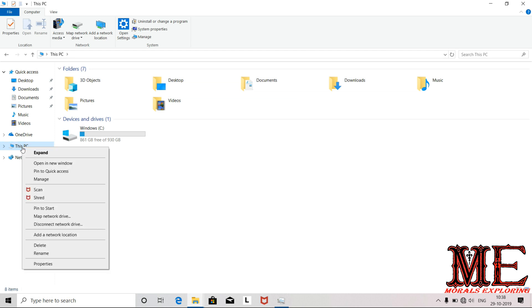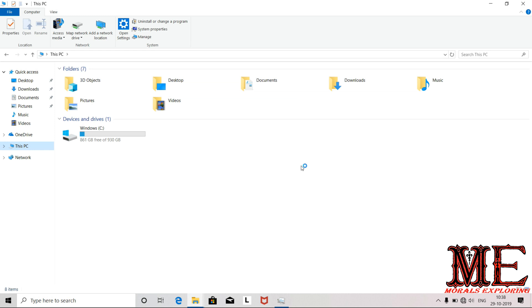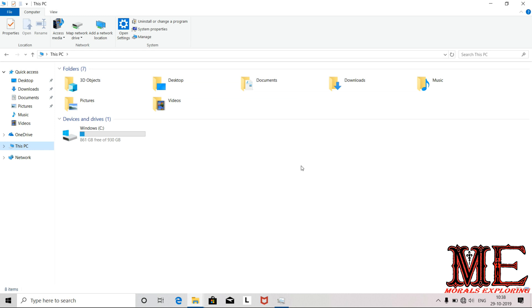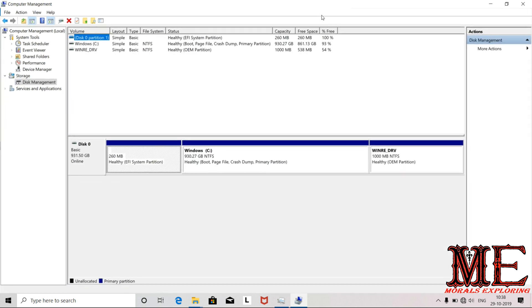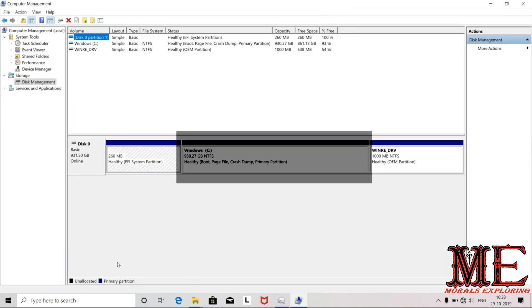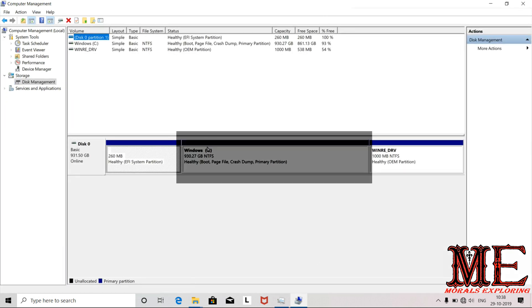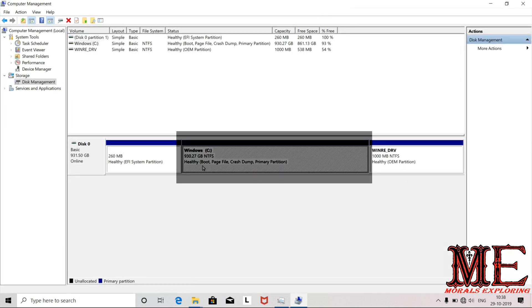First, you will right click on My PC. Click on the Manage button, then click on Computer Management, then click on Disk Management. Here you can see the C drive is 930.27 GB with free space available.